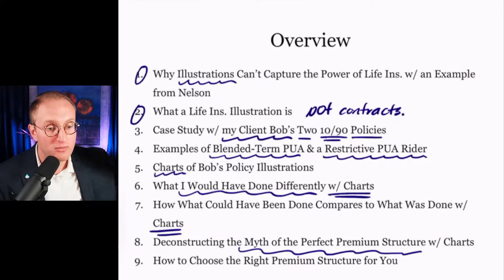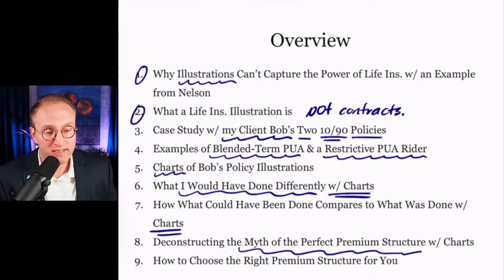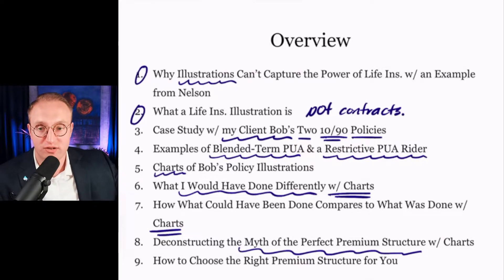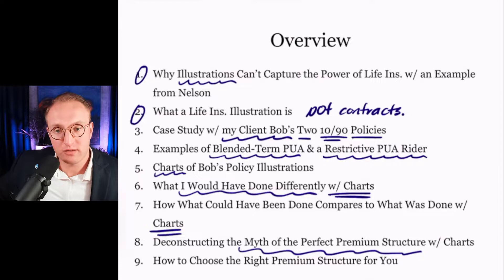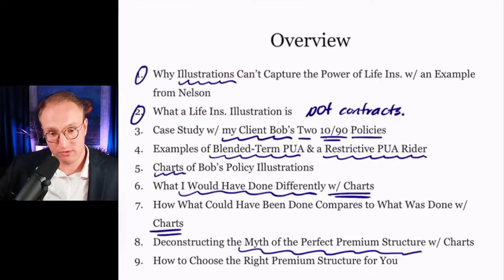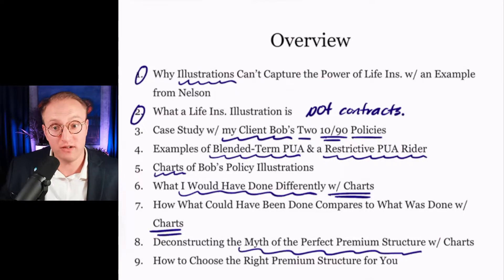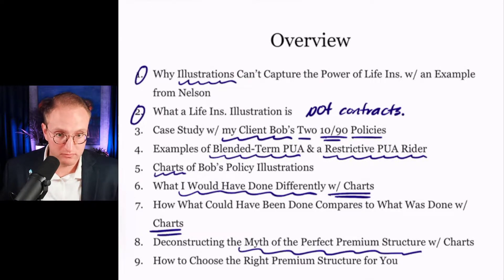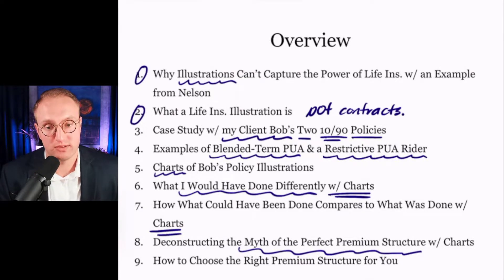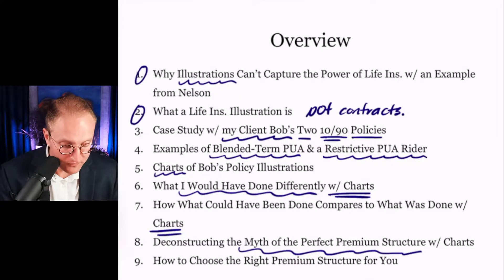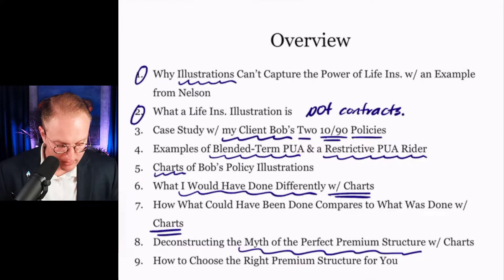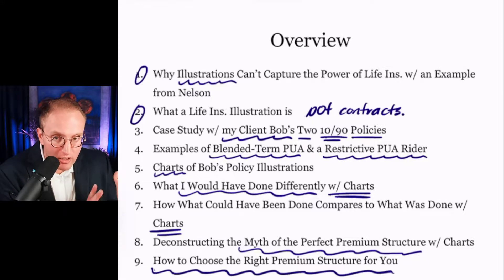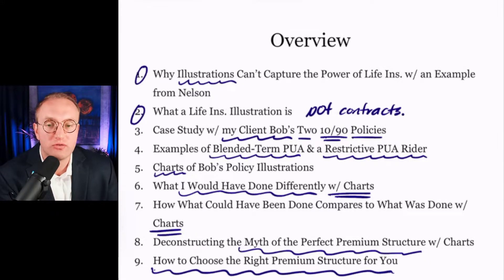Someone who's very long-term oriented with a very low intensity for the need for capital right now is going to have one kind of structure. Somebody else who's more short-term oriented should have a different structure. I'll break that down towards the end of this. Hopefully all this will help you start to understand what the right structure would be for you.